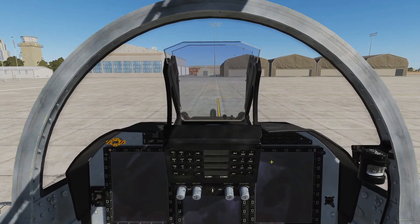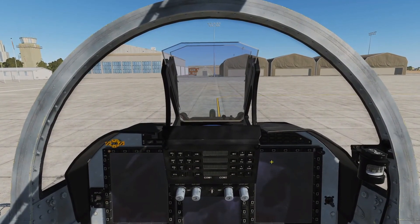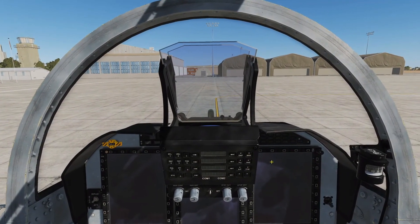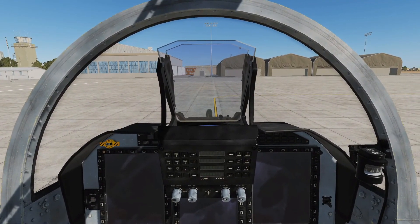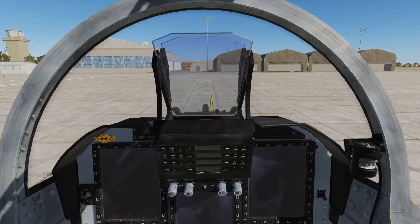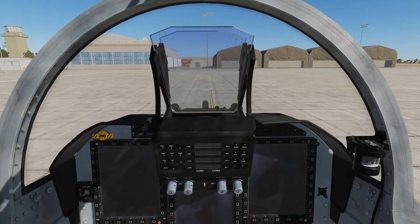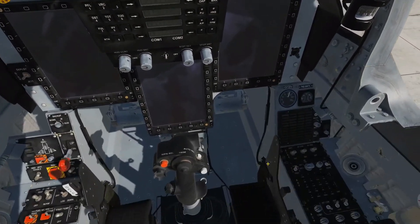Hello everyone, I hope you're all doing very well. Today we're in the JF-17 Thunder and we're looking at Cold Start. Without further ado, let's get going.